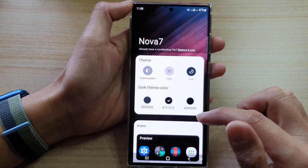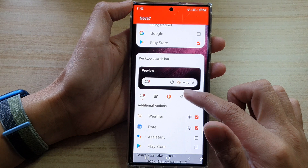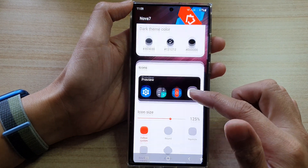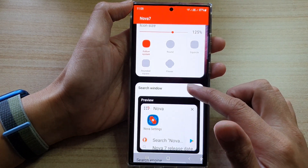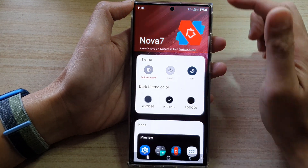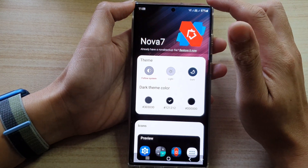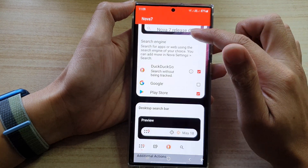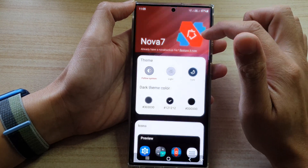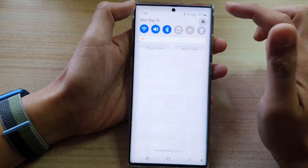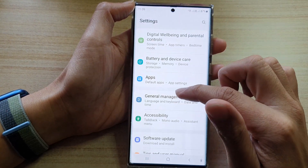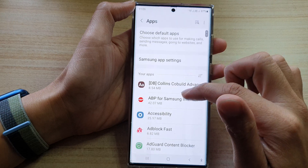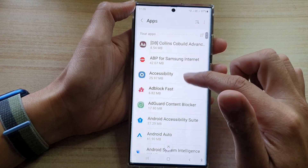And that's it. So that is how you can change the default home launcher app on the Galaxy S22 series. Now, if you want, you can also switch it back to the default Samsung One UI.